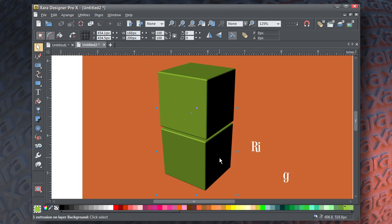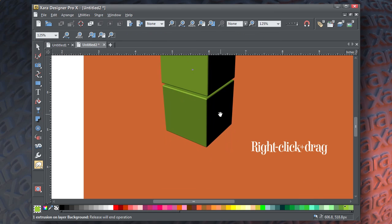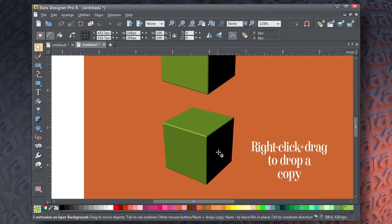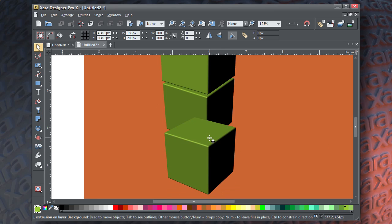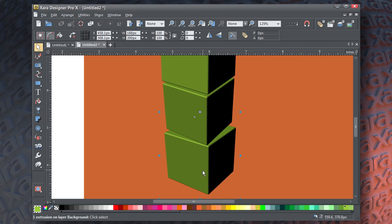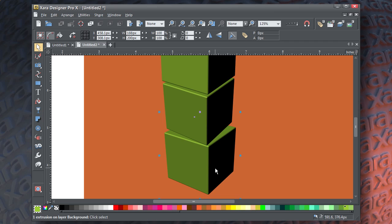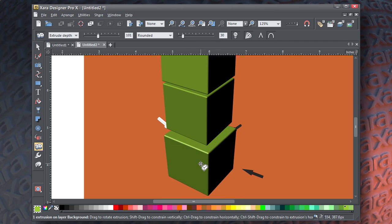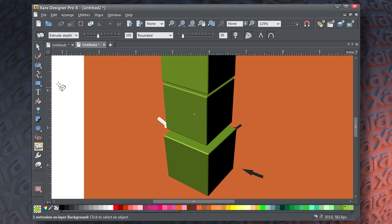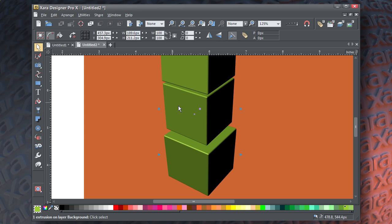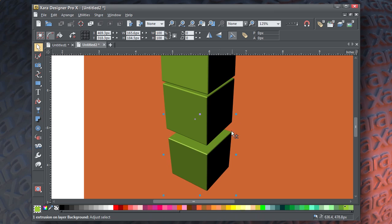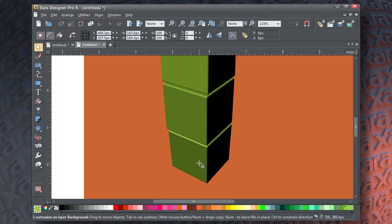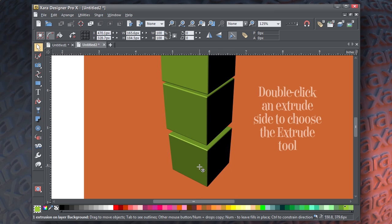When the bottom edge lines up, you're good. Then I want you to drag and drop another copy. Double click the side to bring up the extrusion features. Rotate it a little bit until it's lined up with the second one. Shrink it a little bit because in perspective objects get smaller.